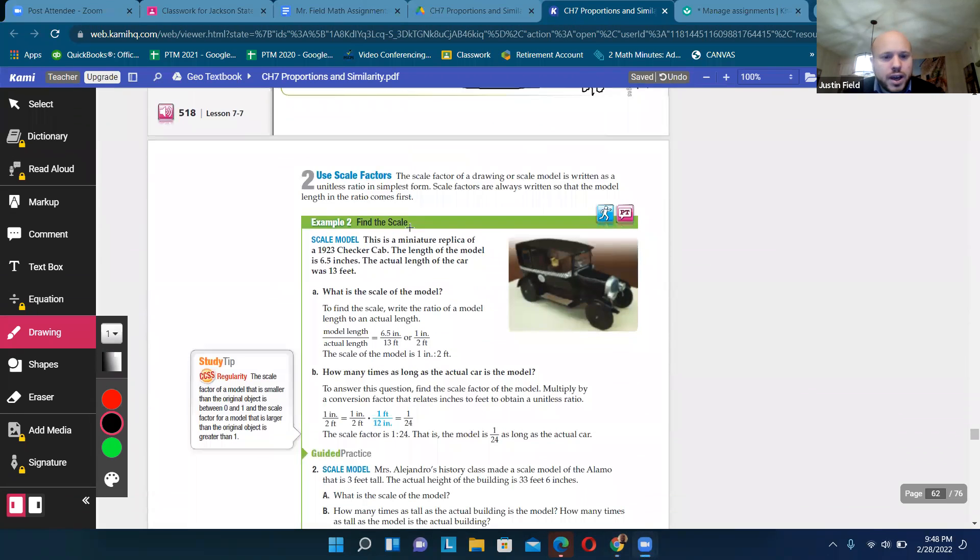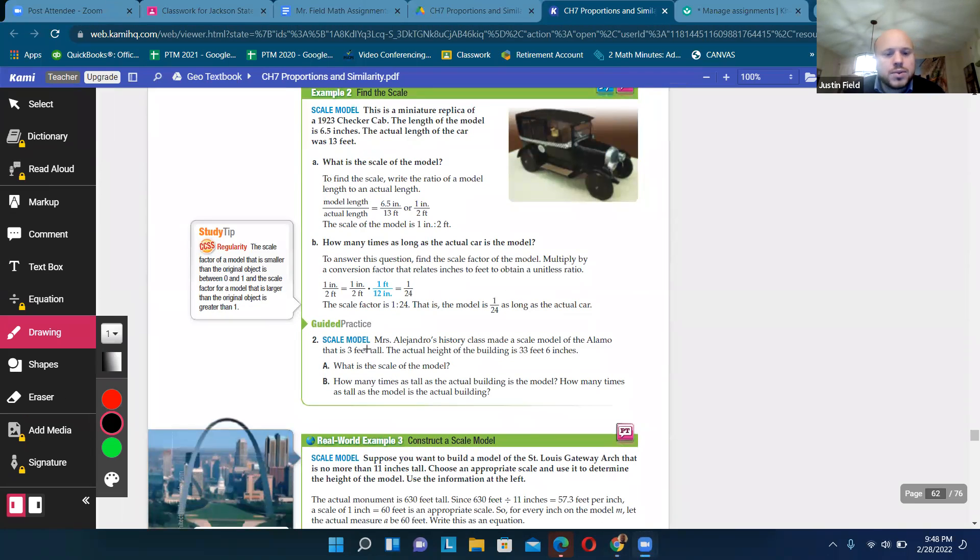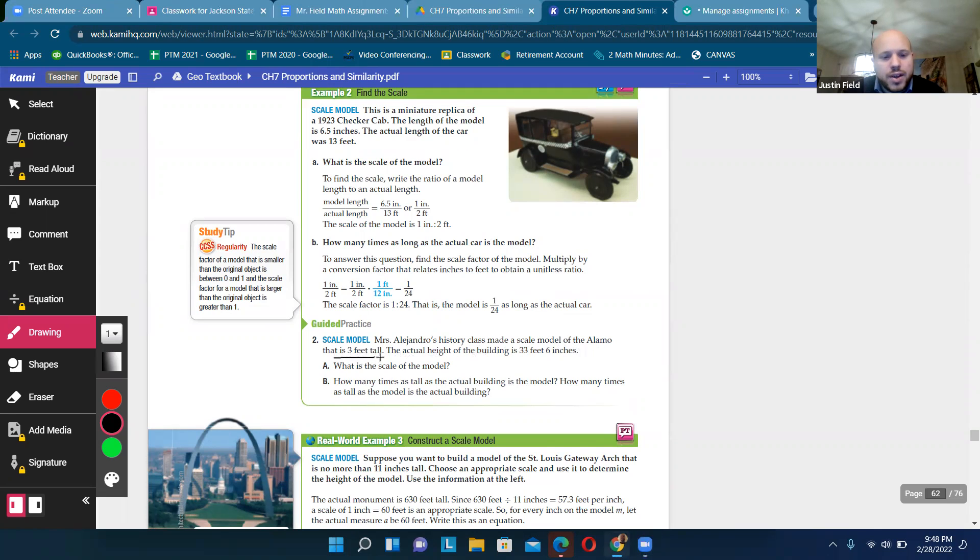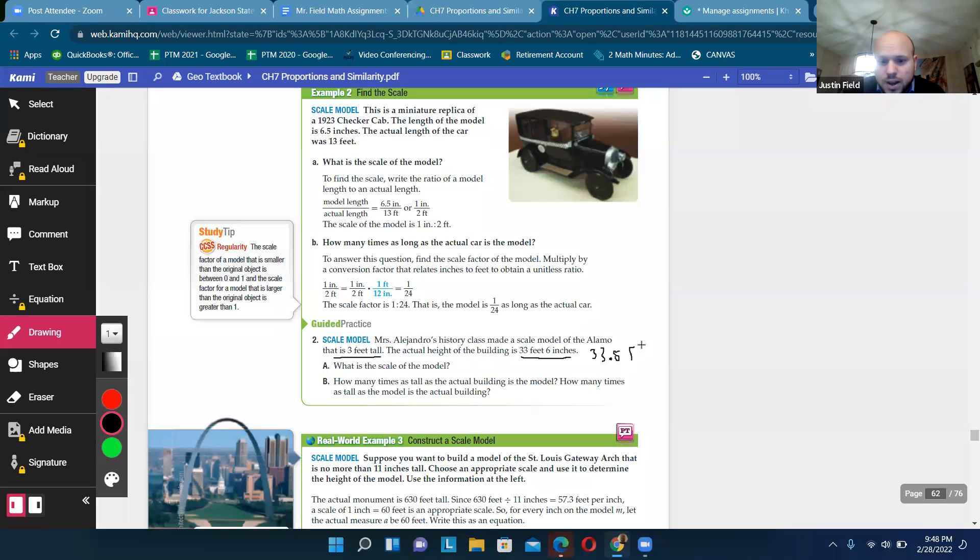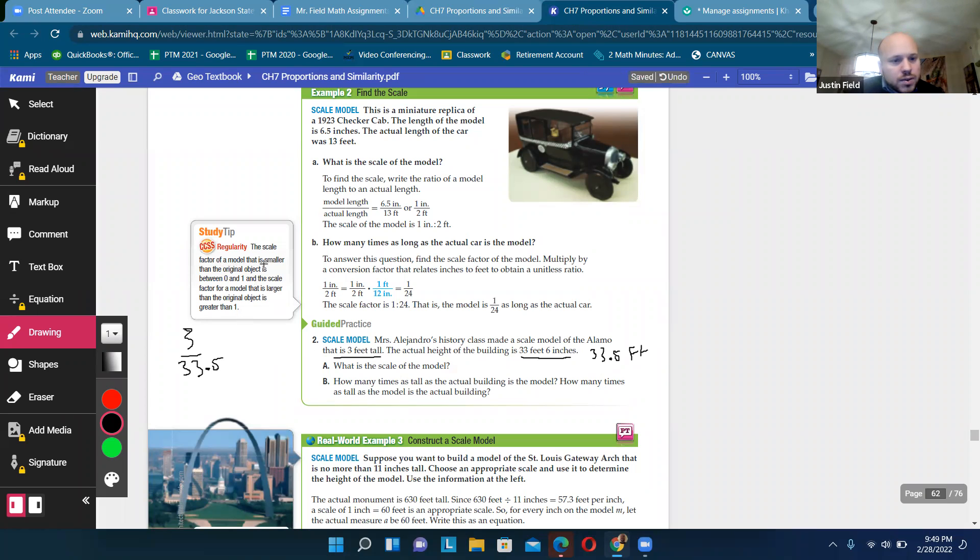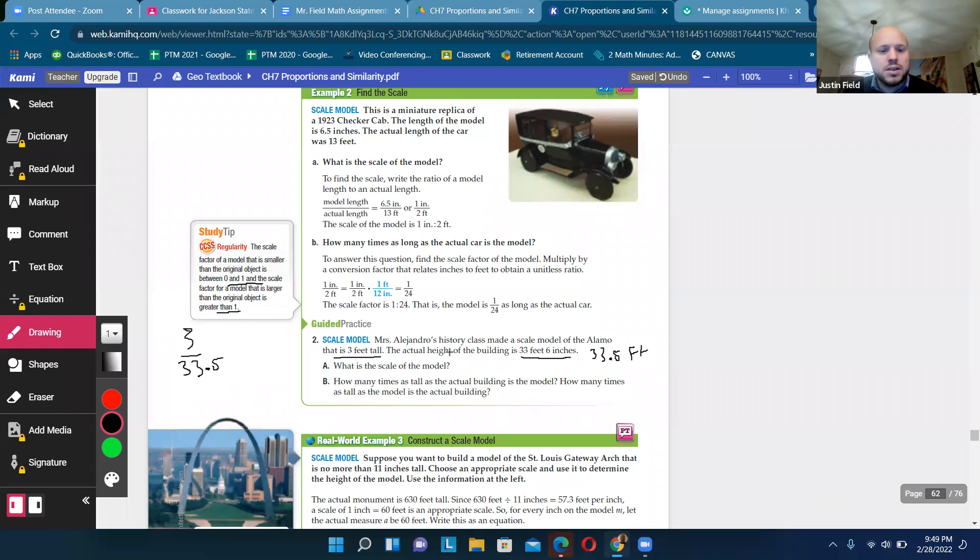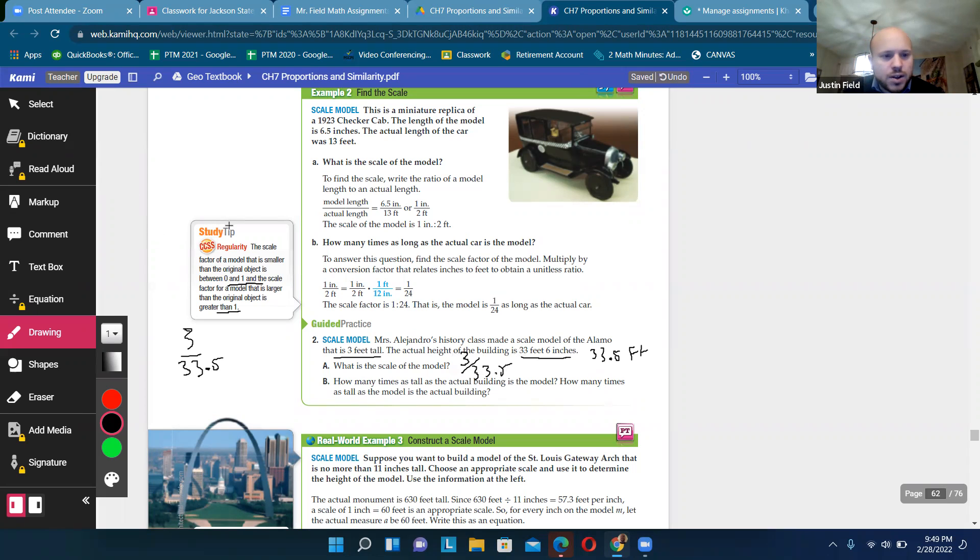Okay, so scale factors. So we talked about scale factors. It's the ratio. Scale model. Mrs. Alejandro's history class made a scale model of the Alamo that is three feet tall. The actual height of the building is 33 feet six inches or 33.5 feet, right? What is the scale? What is the scale of the model? So then we would just want to do three over 33.5. So the scale factor of a model is smaller than the original object between zero and one. The scale factor for a model that is larger would be greater than one. So if this model is three feet tall, the scale of the model is going to be the model's height over the actual height, following this study tip here.